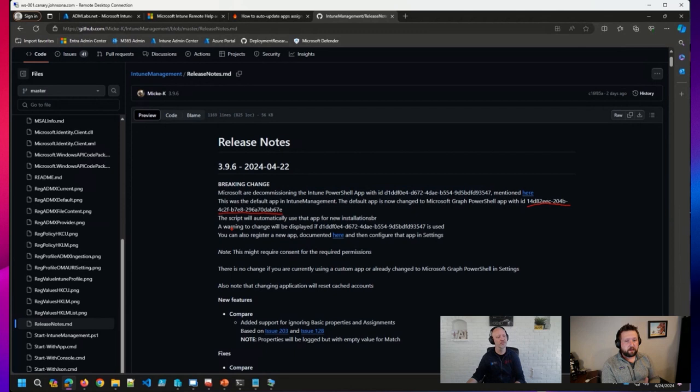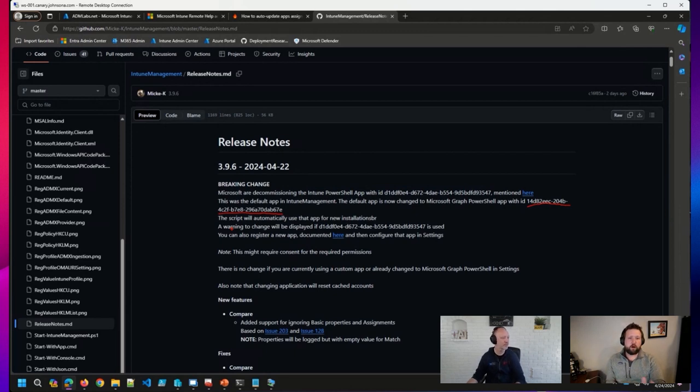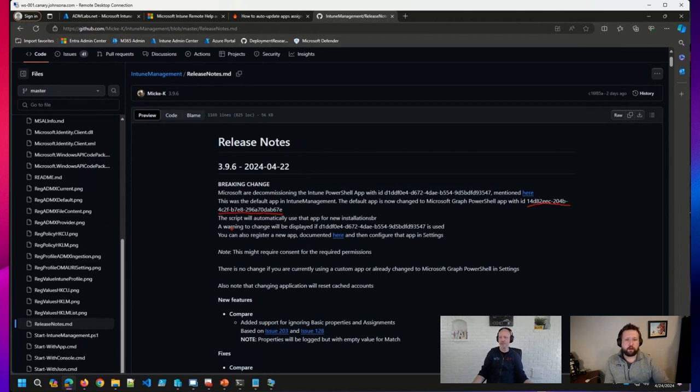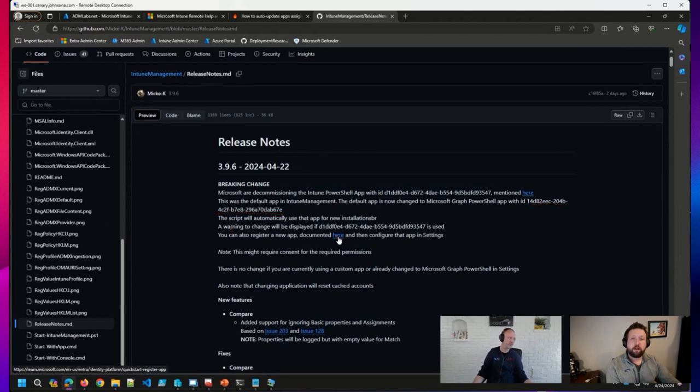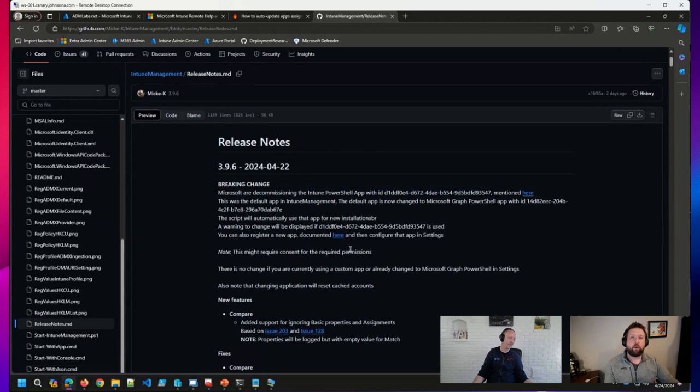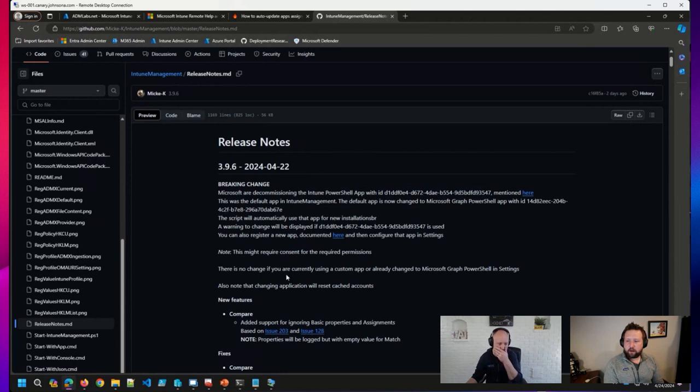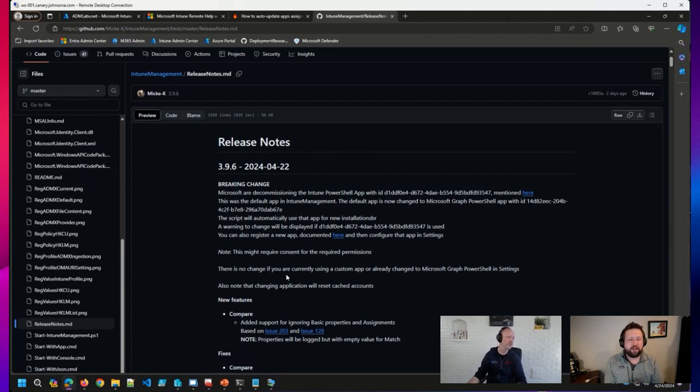This will automatically be used. If you do want to register a new app, you can follow the documentation here to use your own custom application. If you are already using a custom application, there should be no changes at all. So just a couple of things to draw your attention to there and a couple of exciting updates in the Intune world.